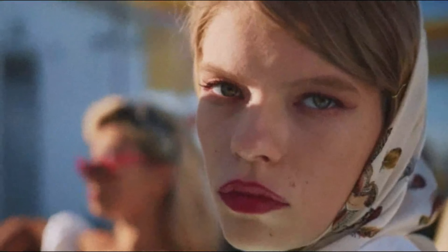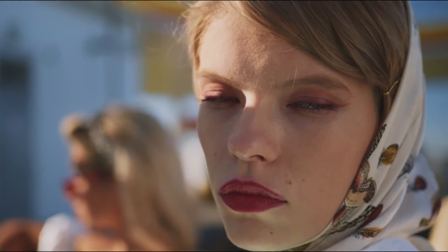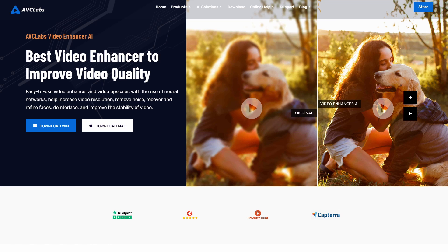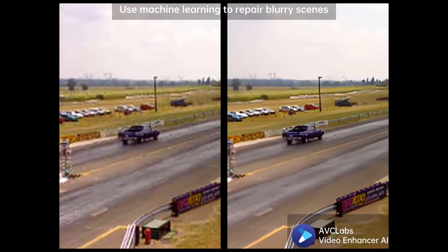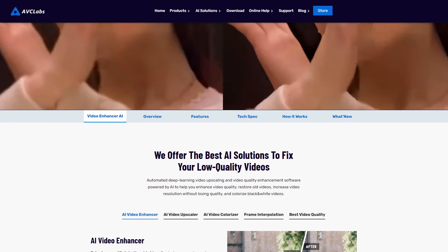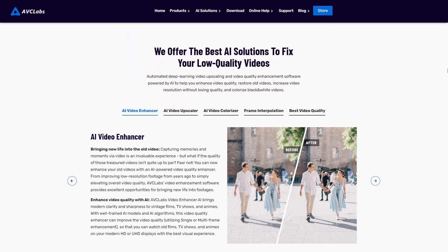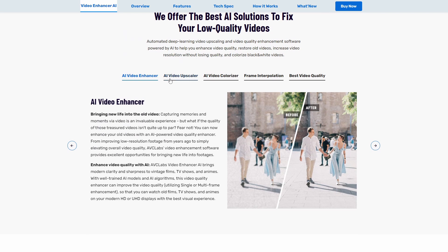AVC Lab Video is an easy-to-use AI-powered Windows and Mac tool that offers features to aid in the recreation of videos — from low-quality black-and-white or grainy videos to high-quality ones. This simple-to-use video tool offers AI features which include AI Enhancement, Face Enhancement, Colorize, and Motion Compensation.